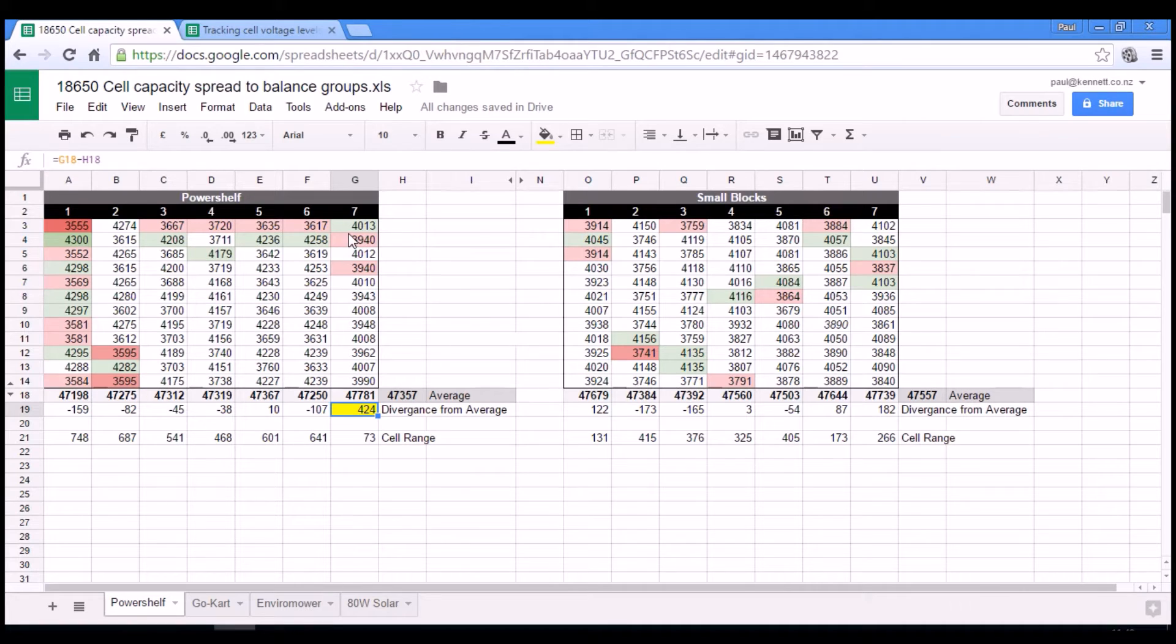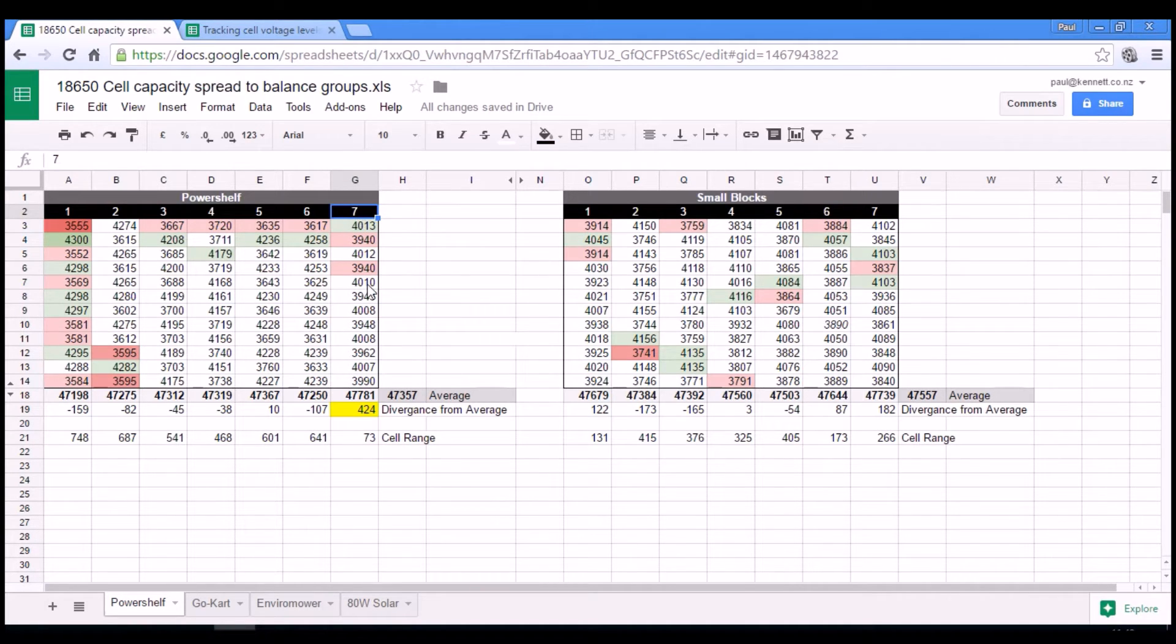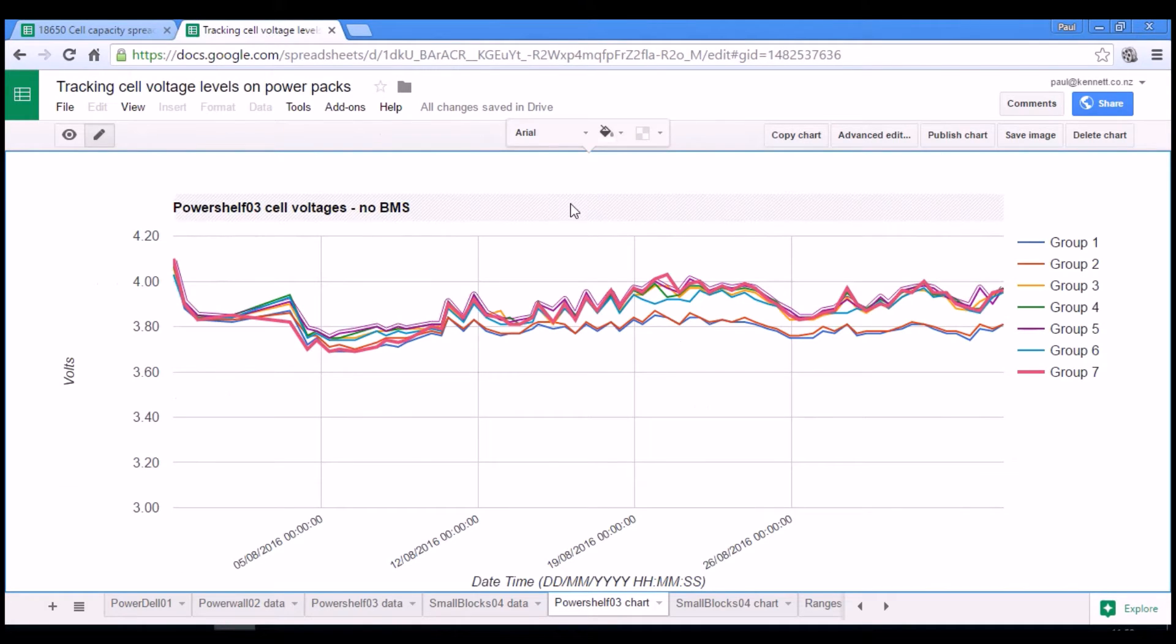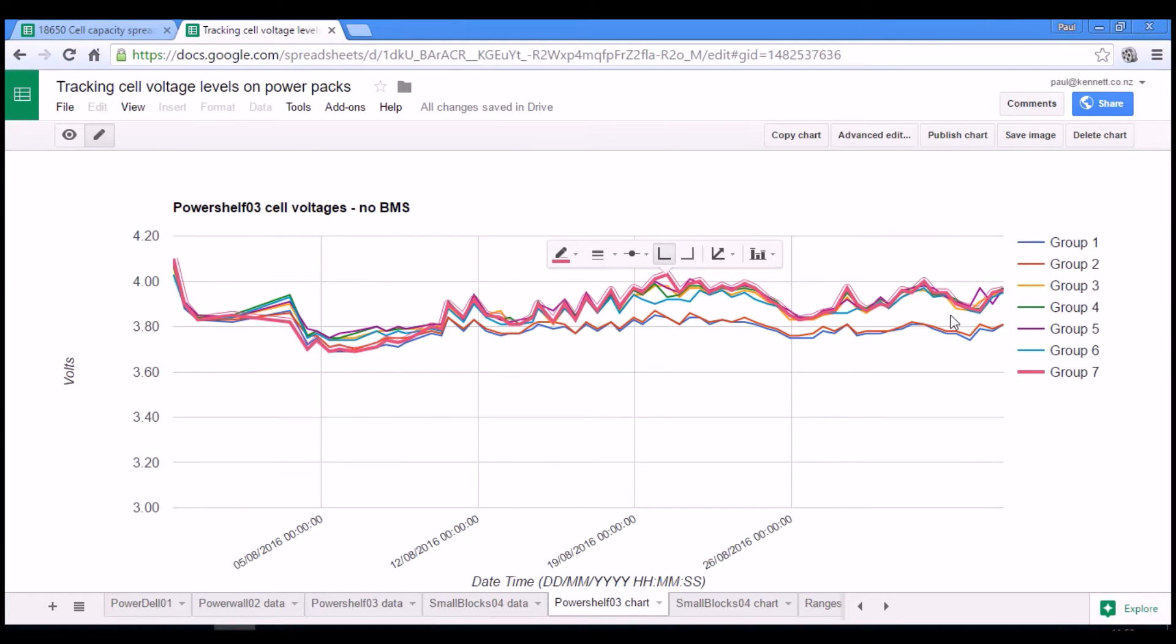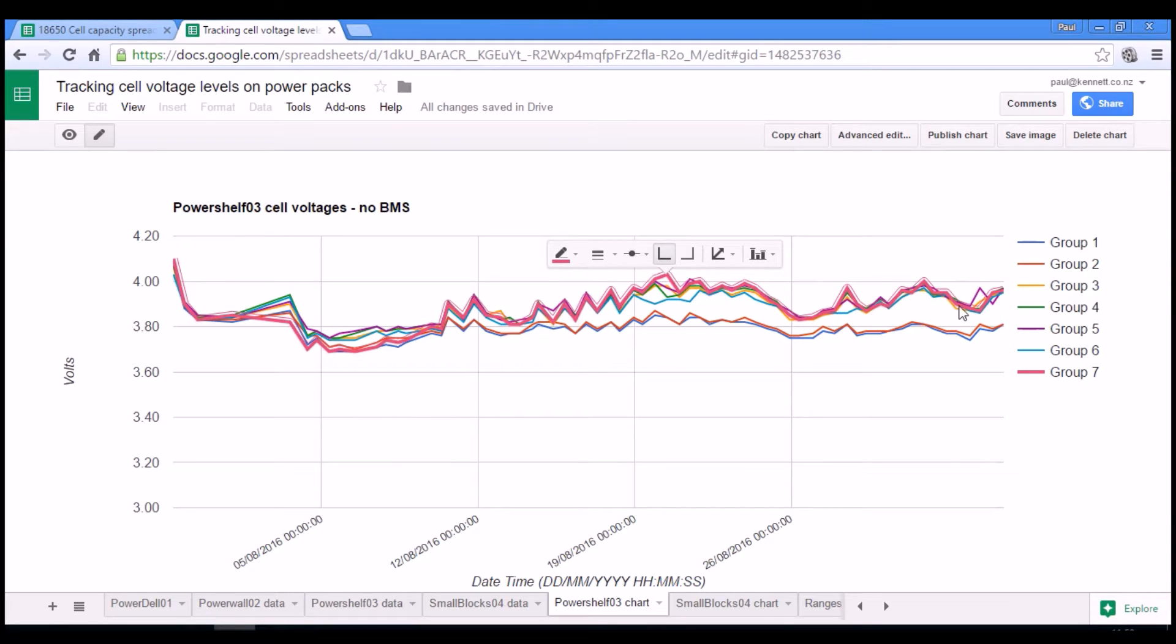So if we go and have a look at group seven in the power shelf, that's this thick line here. Group seven is the red line that the highest capacity. It hovers along the top with most of the other groups.